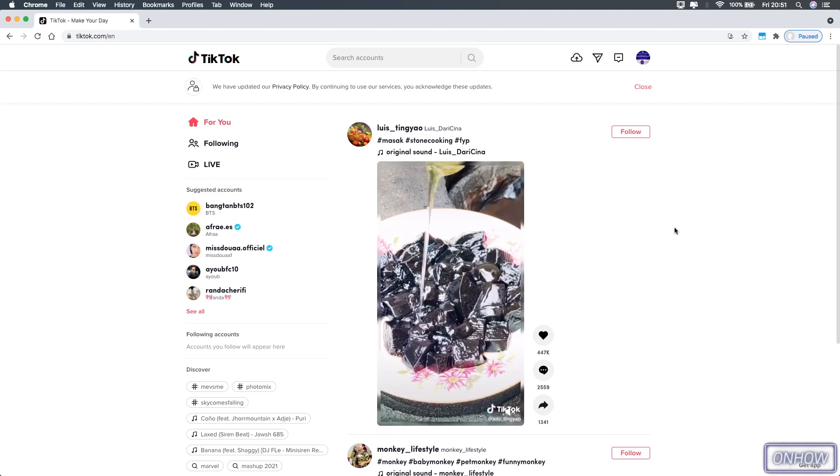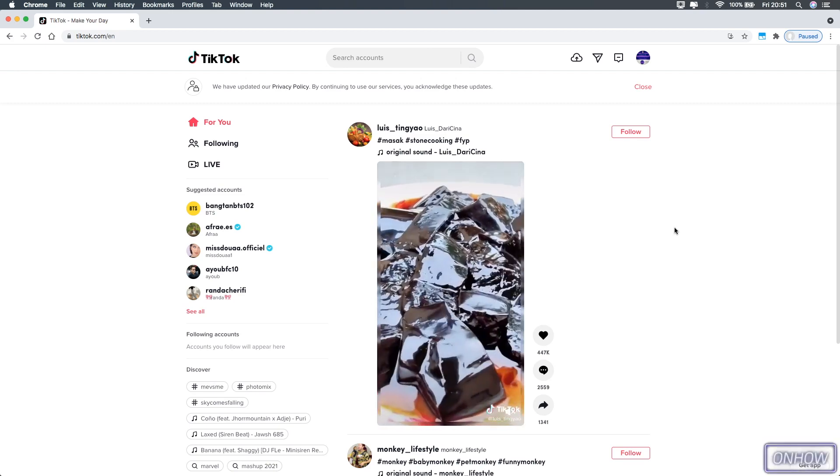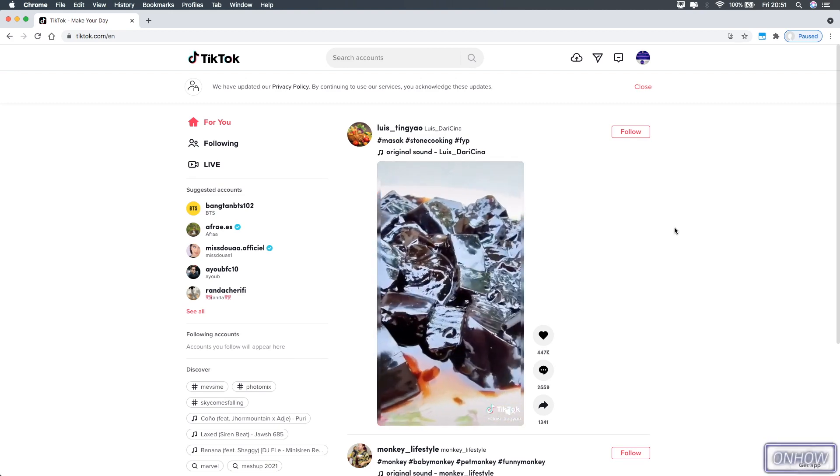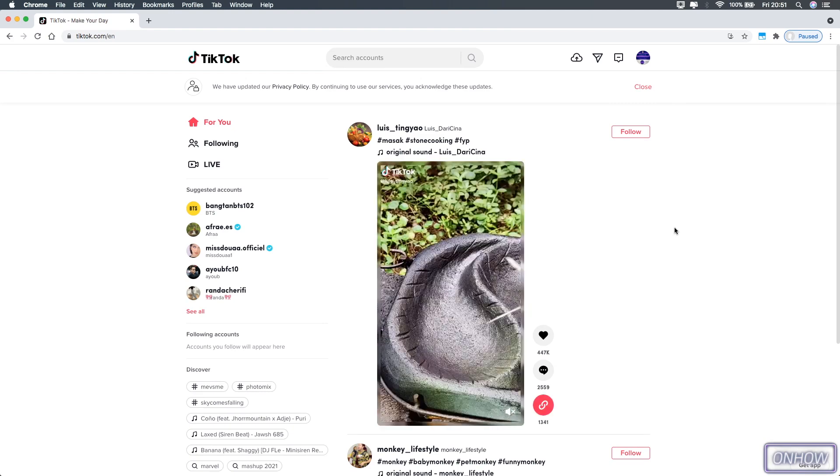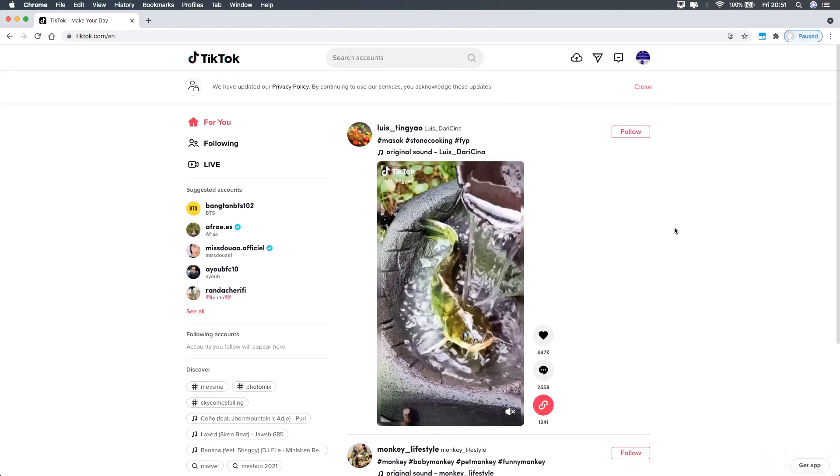Hello everyone and welcome to OnHow channel, the place where every day you learn something new. Today we'll be showing you how to search for hashtags on TikTok on your laptop.